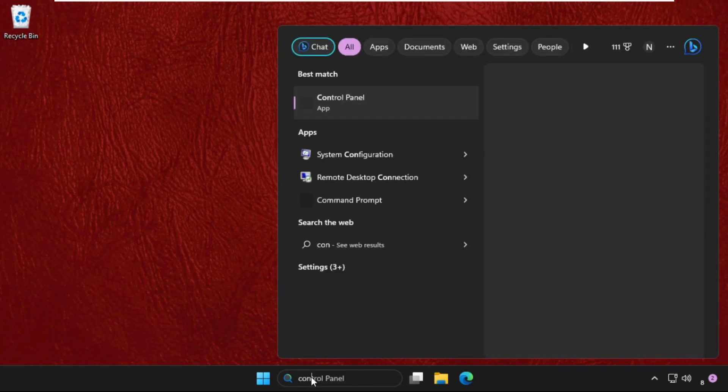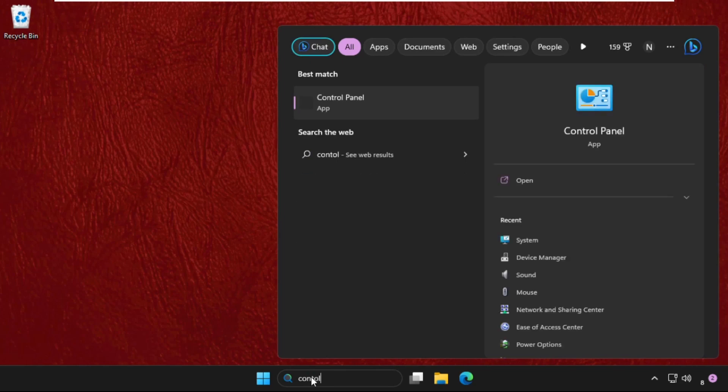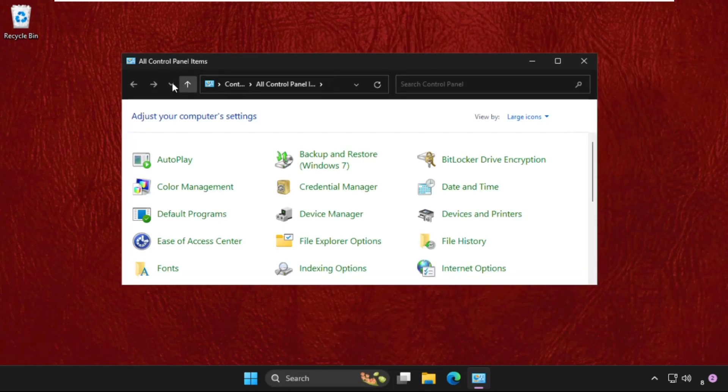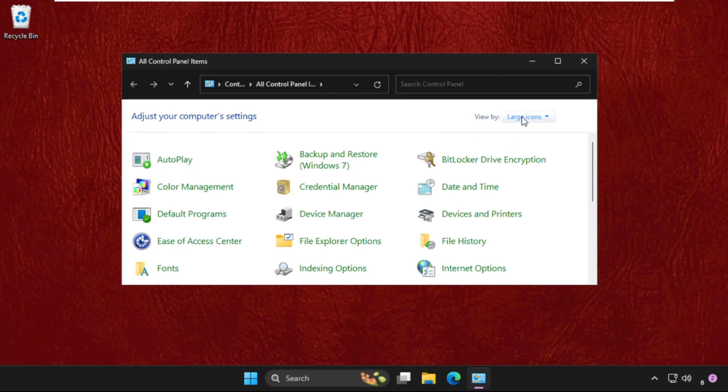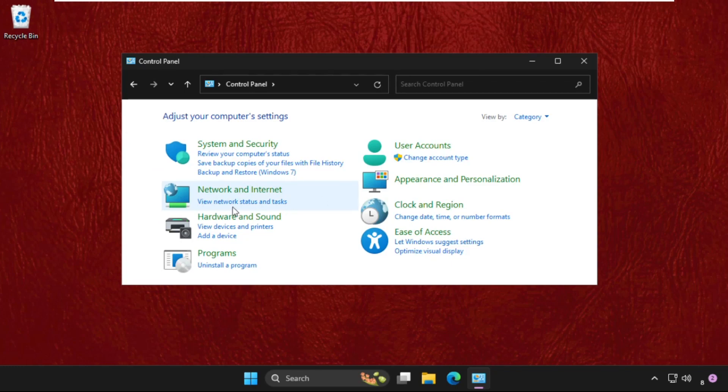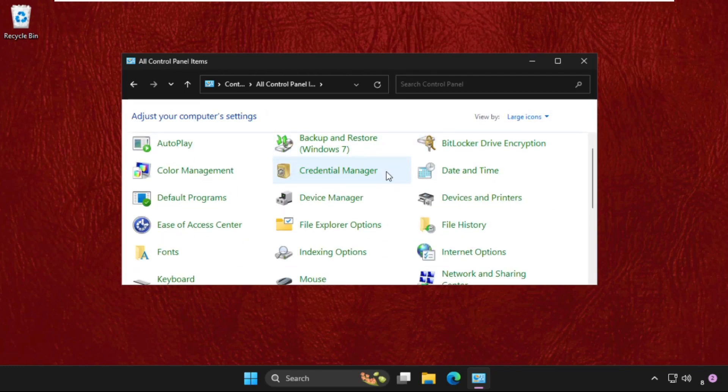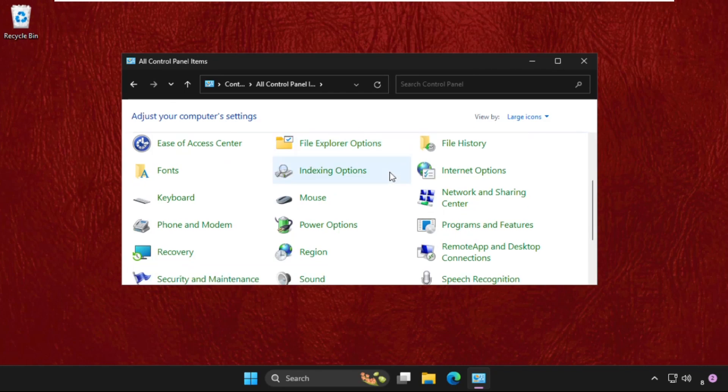Click on the control panel so it will open a new window. Here you will get all the items so we need to select view by as large icons. If you see this type of window then go to view by and select large icons.